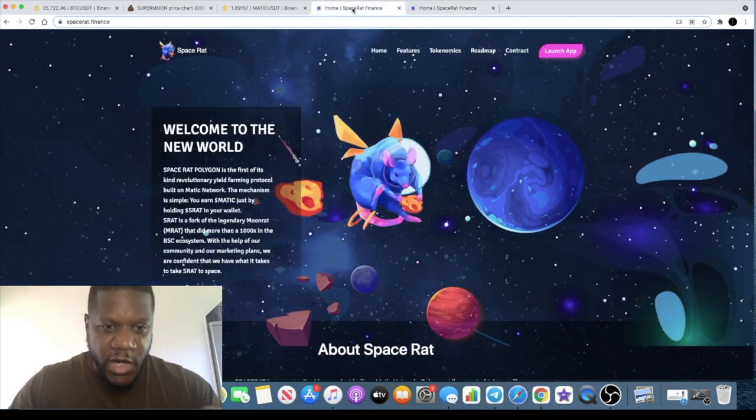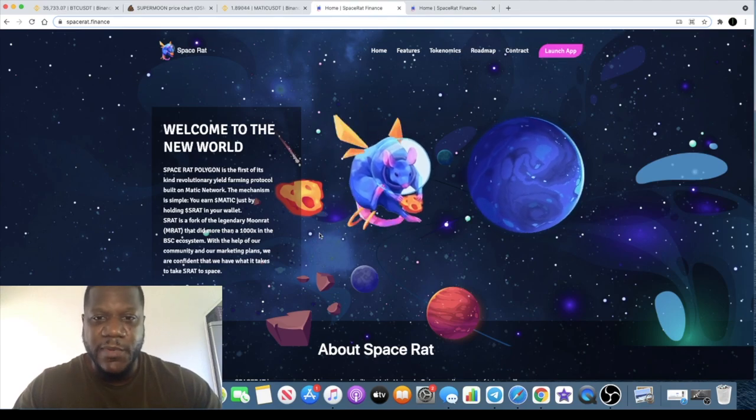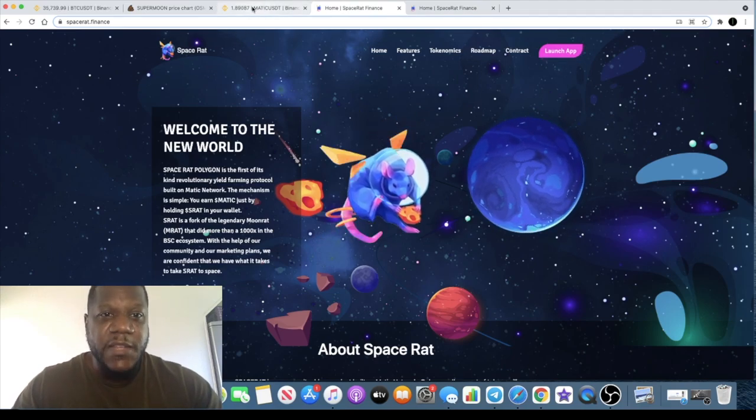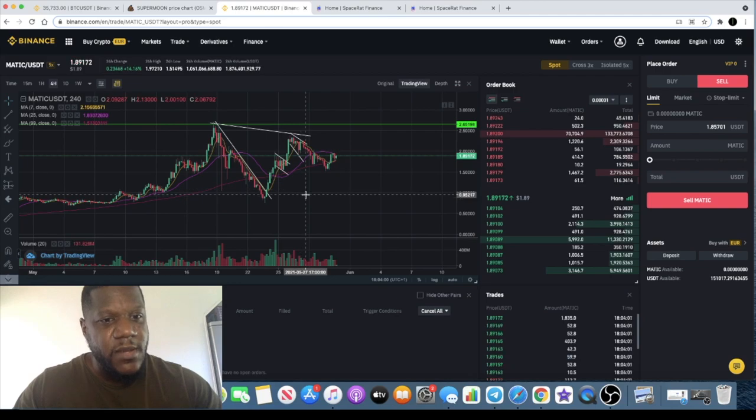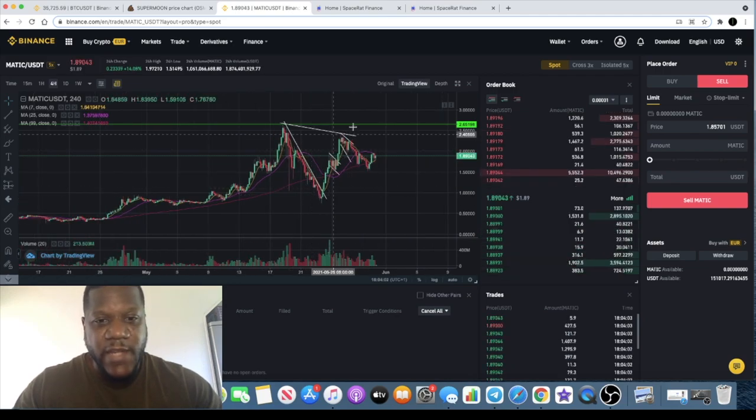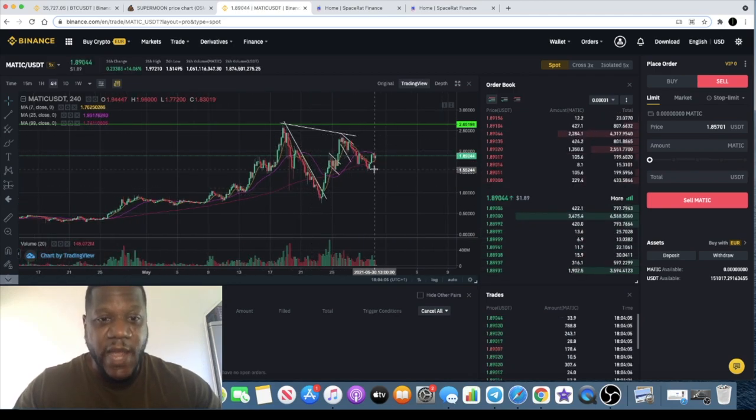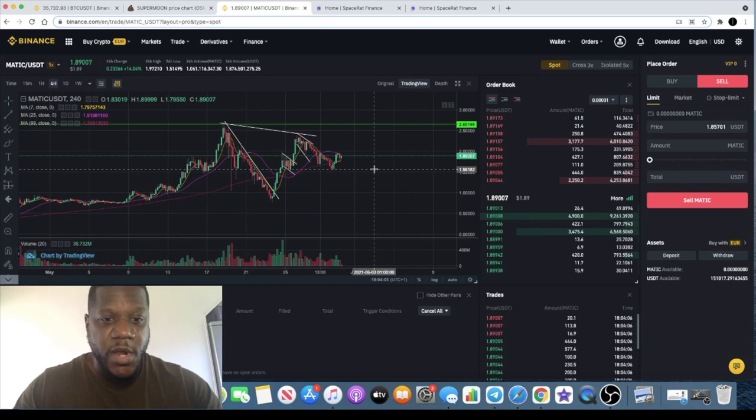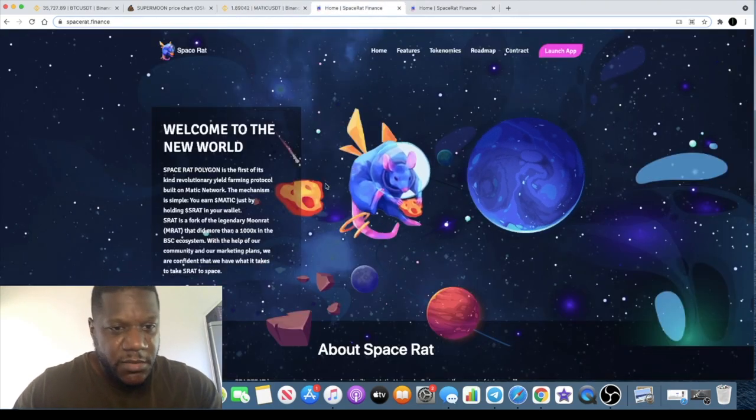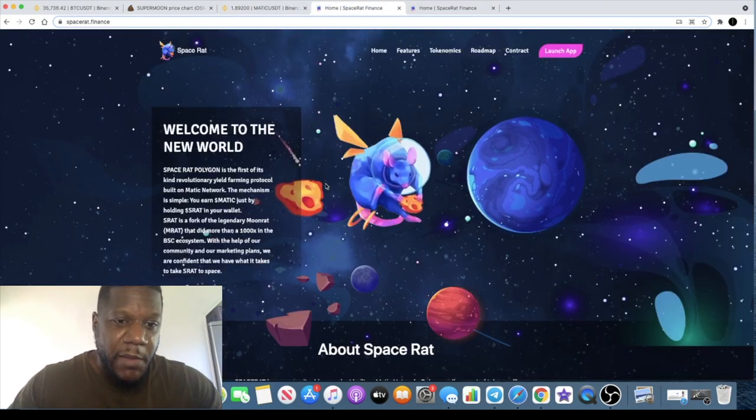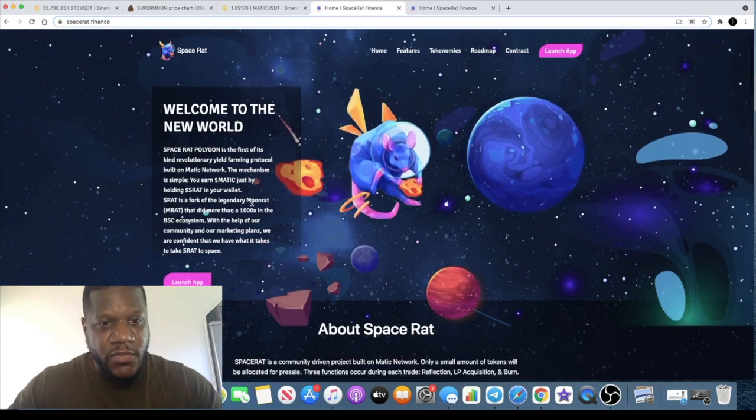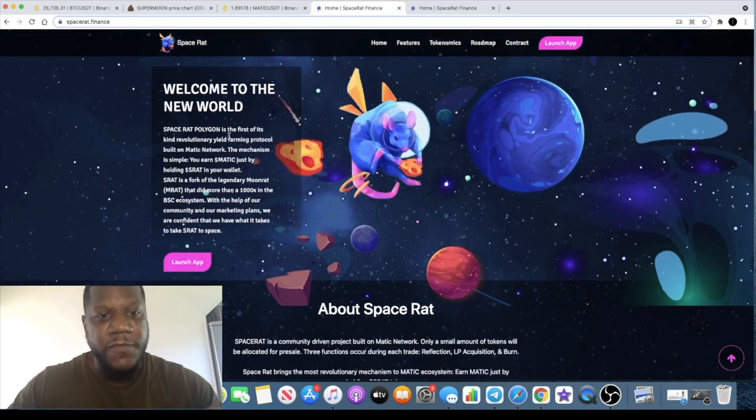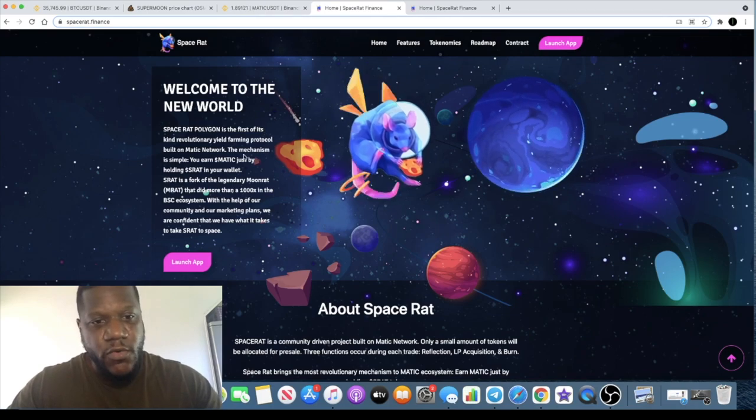The Matic network is becoming a little bit more popular, Polygon the rebrand, all that sort of stuff. A lot of people are excited about this. Matic has been a top performer, I feel like Matic was the one dragging Bitcoin, was leading the actual bull run in my opinion.